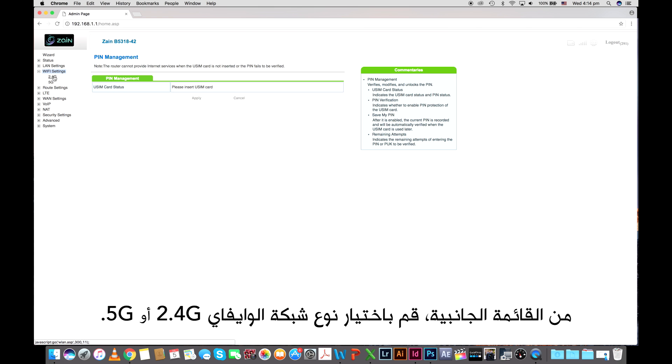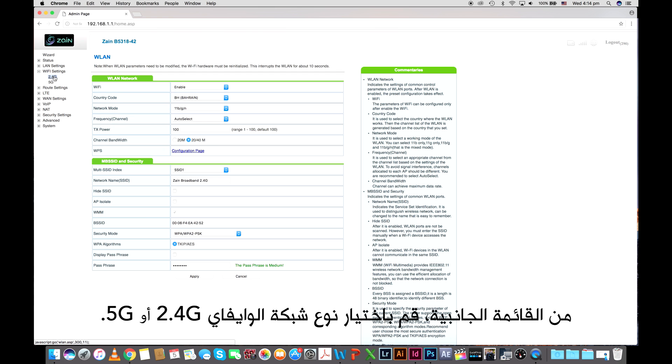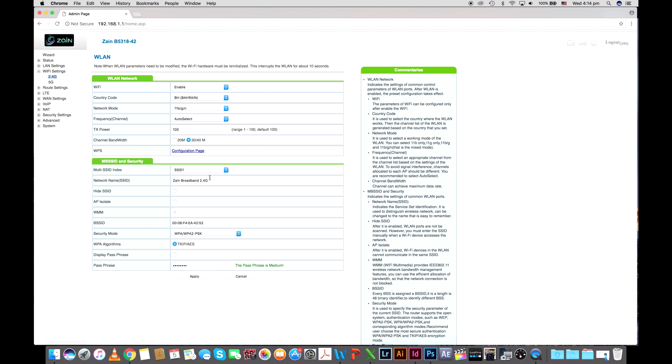On the side menu select the Wi-Fi network type 2.4G or 5G.